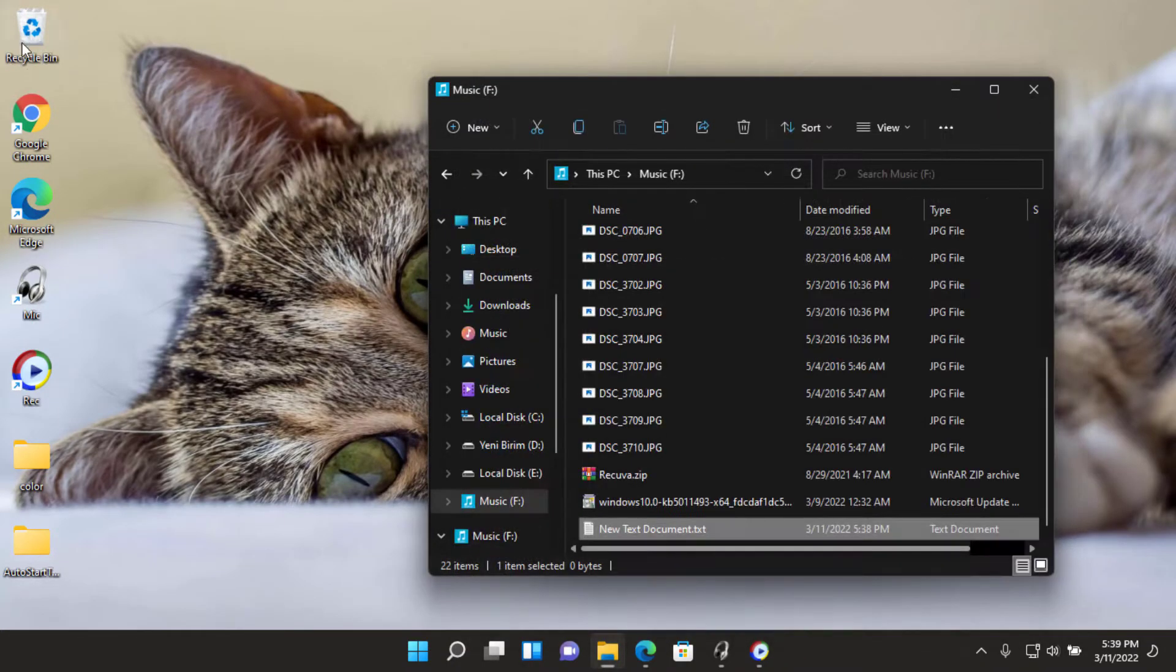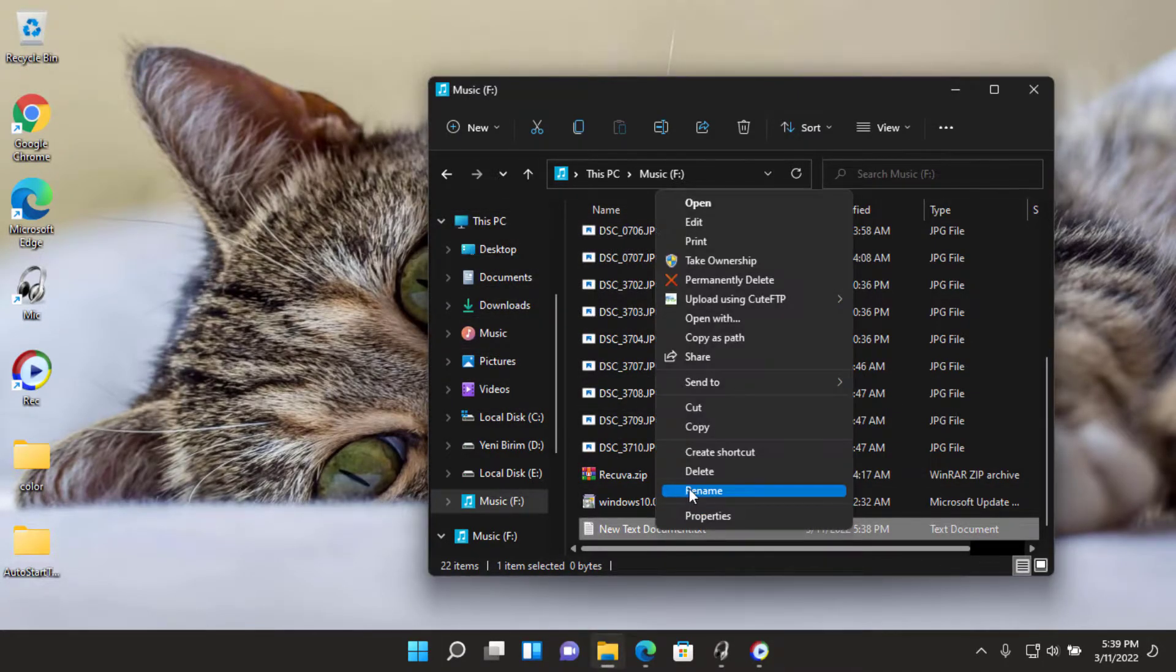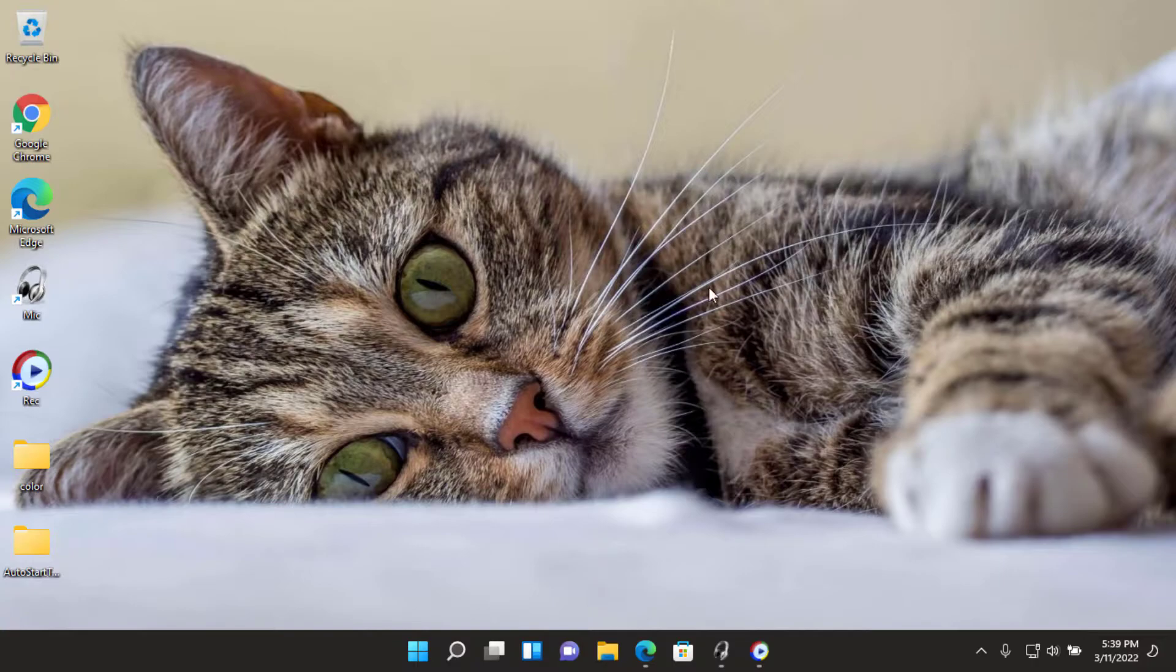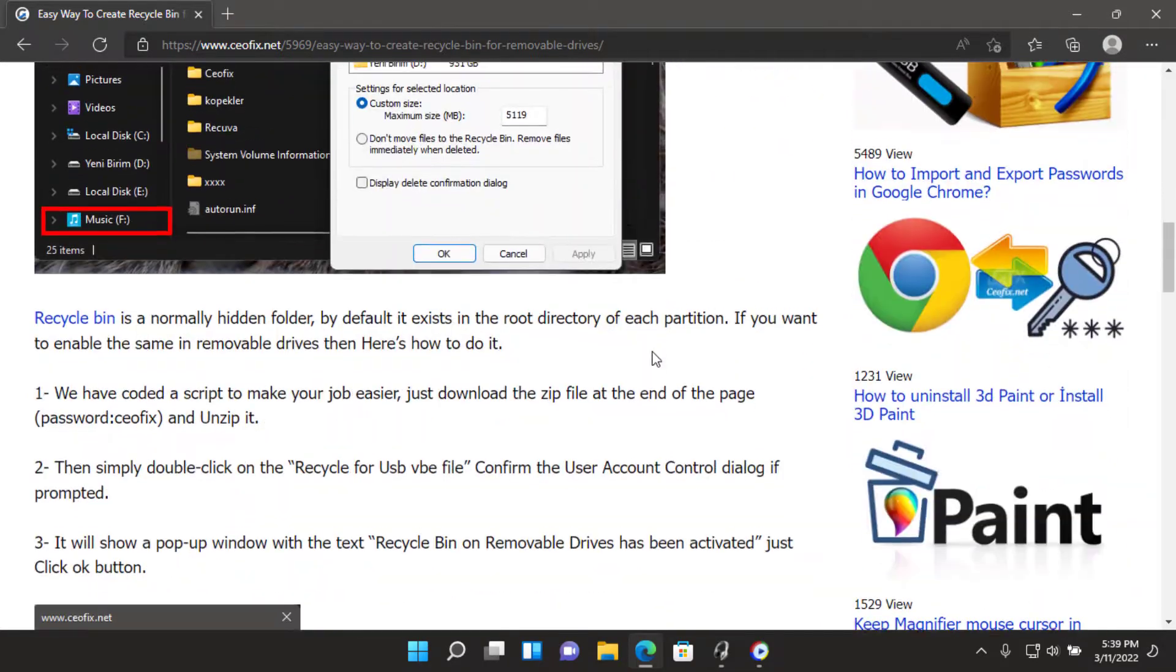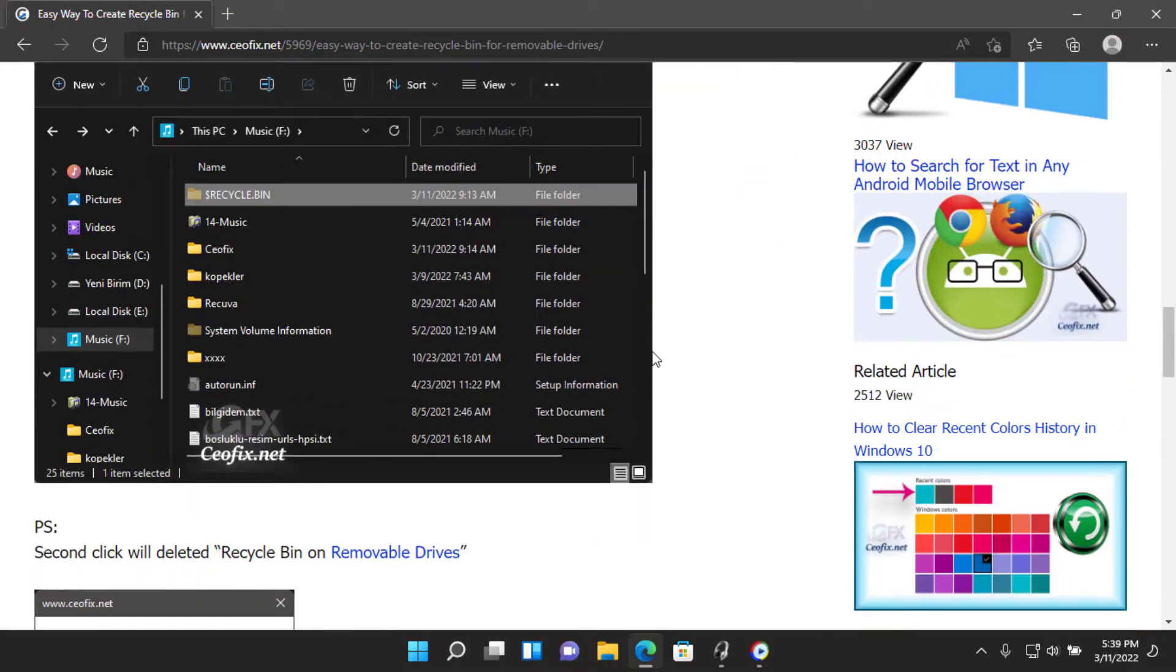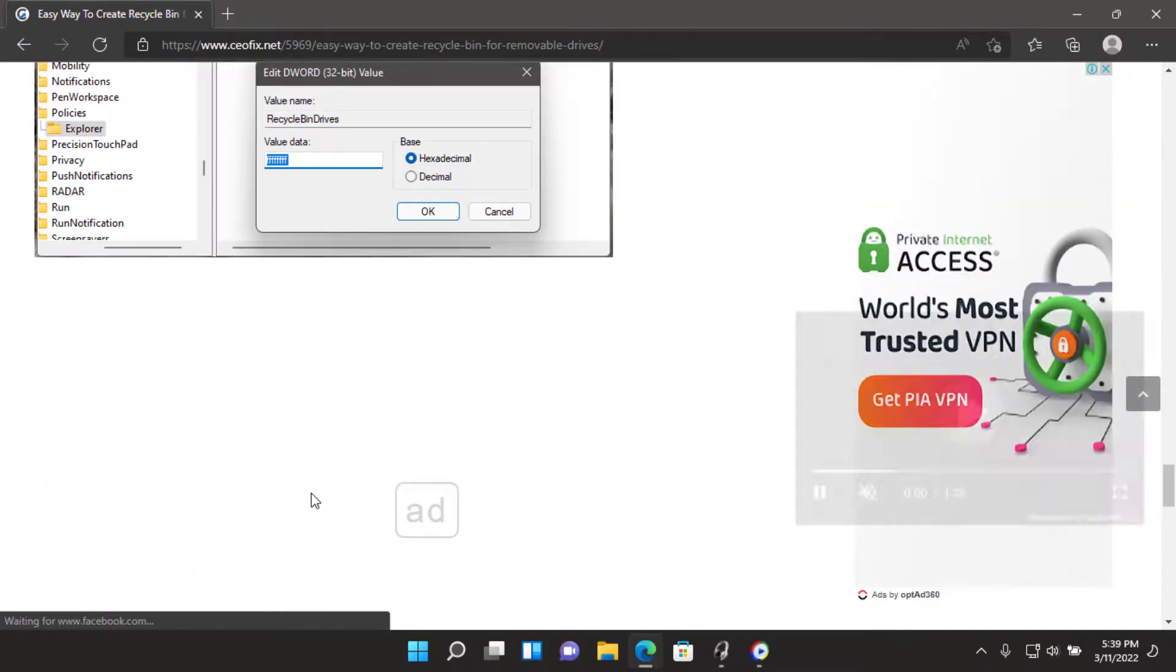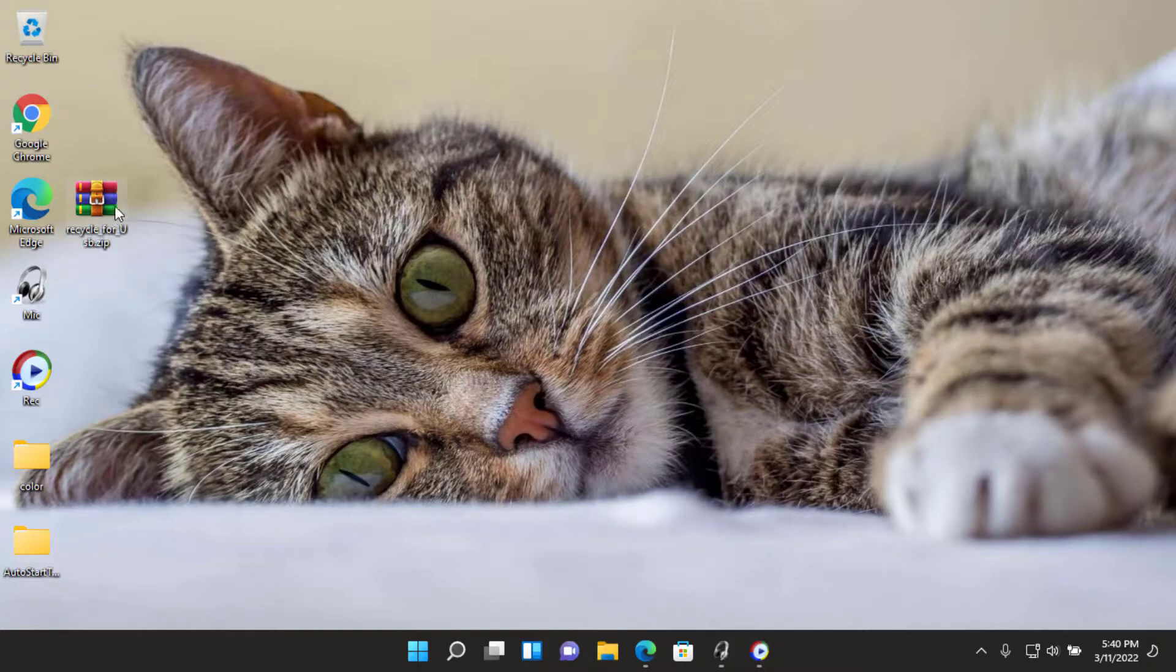Use the recycle_for_usb.vb file to have all deleted files sent to a flash drive recycle bin folder. Removable drives such as USB flash drives and memory cards do not have a recycle bin by default. What if we create a separate recycle bin folder for all the removable drives and partitions? Recycle bin is a normally hidden folder by default. It exists in the root directory of each partition.